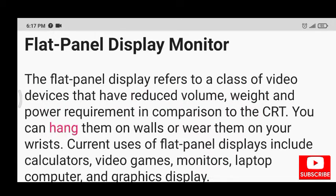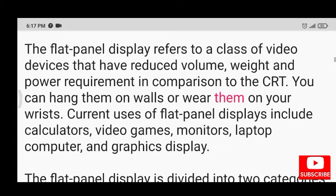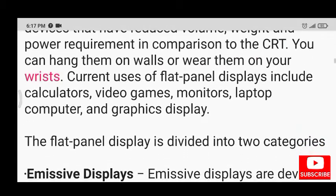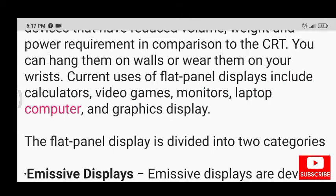You can hang them on walls or wear them on your wrists. Current uses of flat panel displays include calculators, video games, monitors, laptop computers, and graphics display.